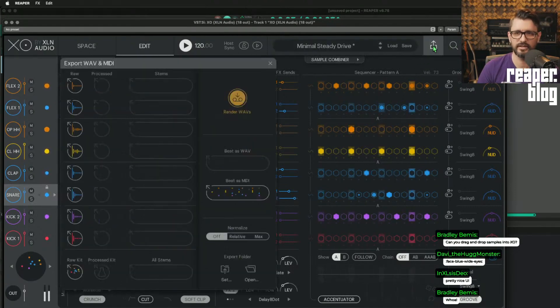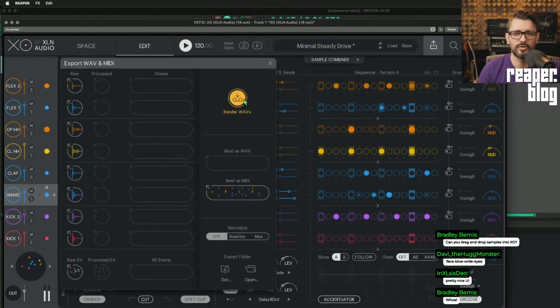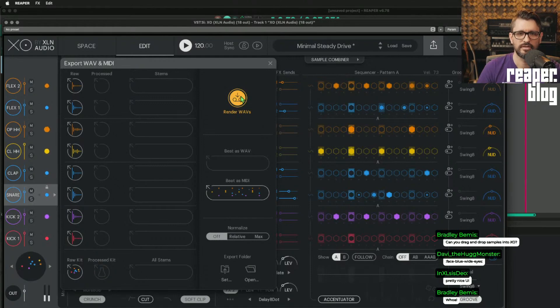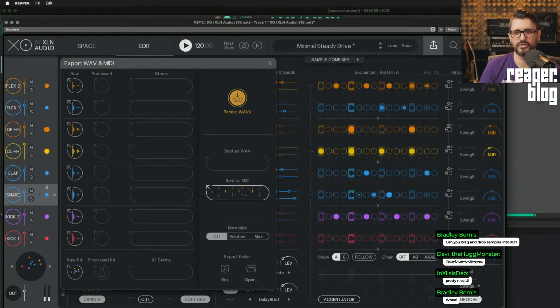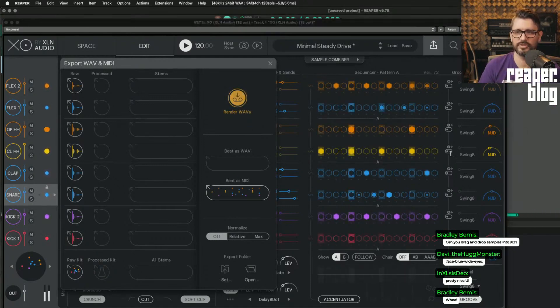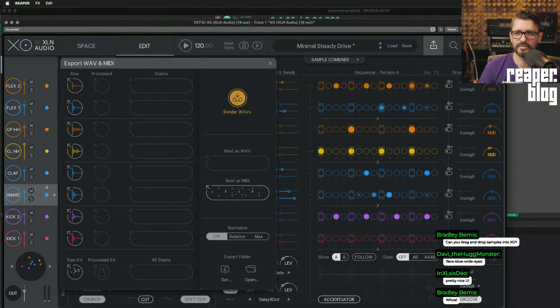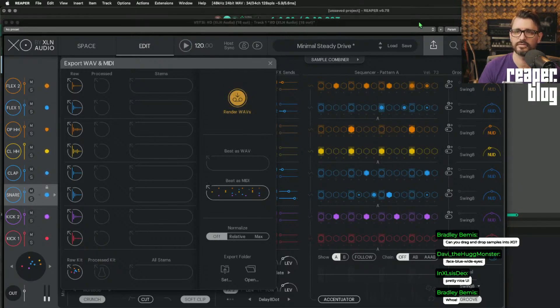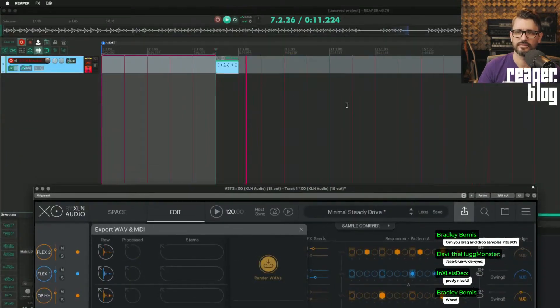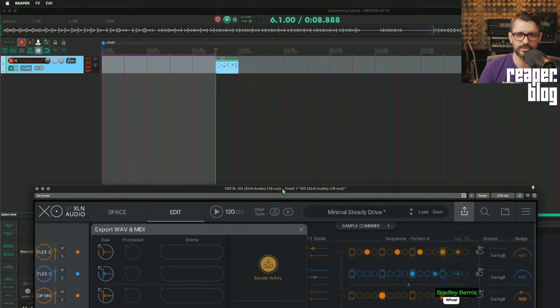And if I like that, I can hit this export button. I can render that as a wave. I can drag this into Reaper. Hit stop. And then when I go to Reaper, it's playing at my project tempo.